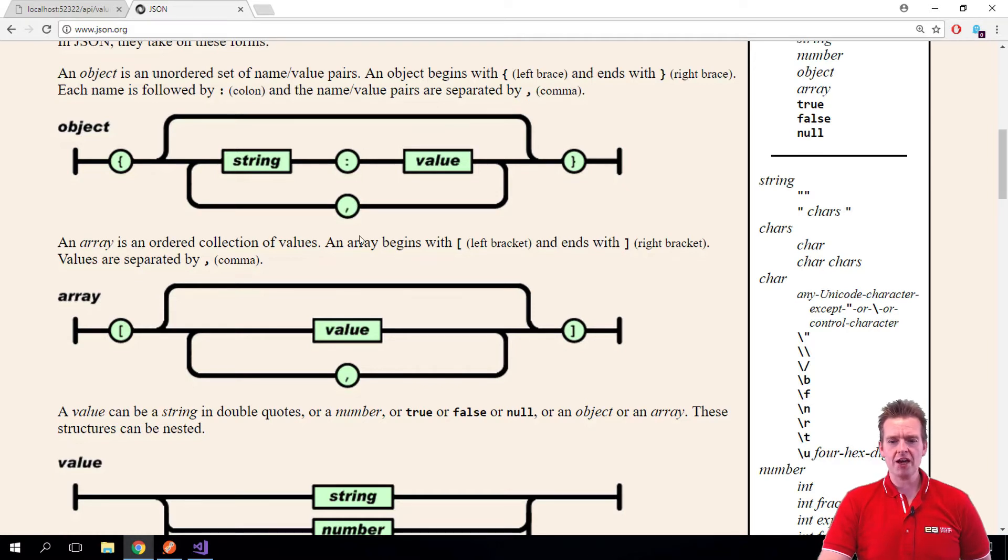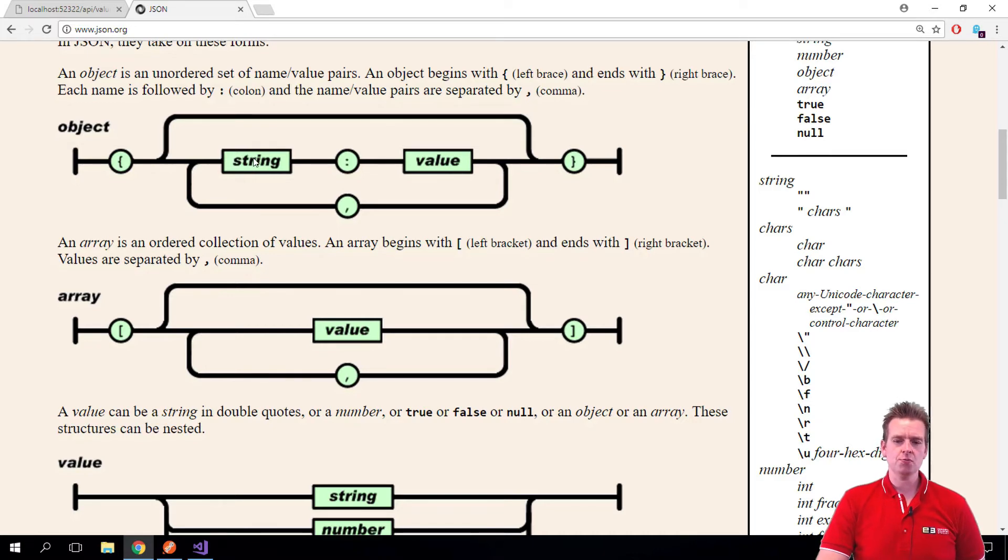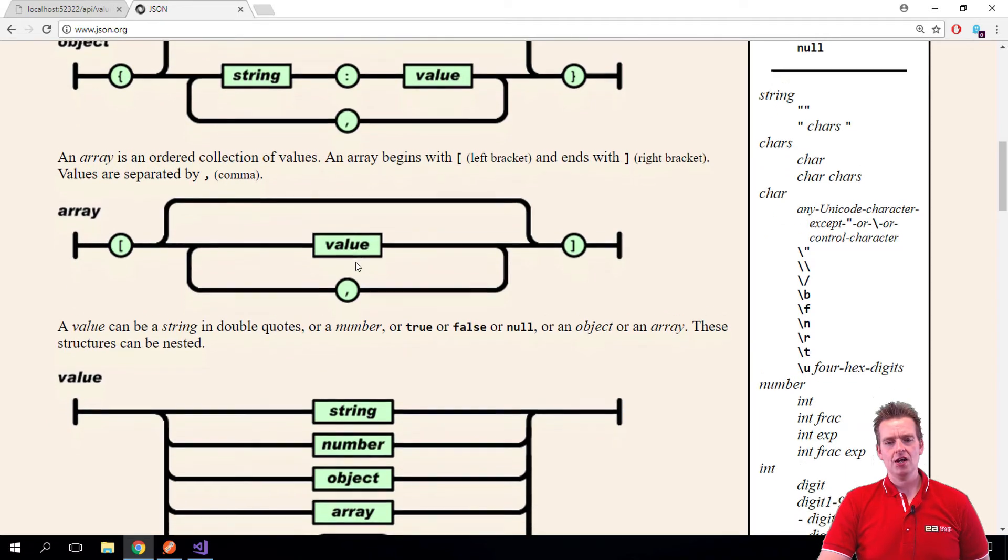And then you put a comma and a new property, comma, new property, comma, new property. So if it was a customer, this would be first name, colon, Lars, right? We're going to do that in a second.